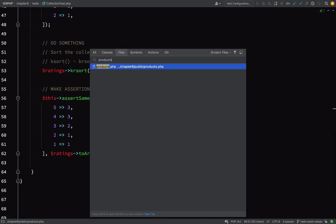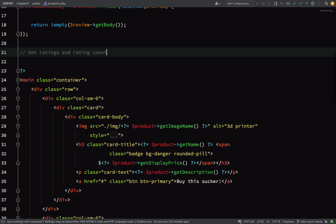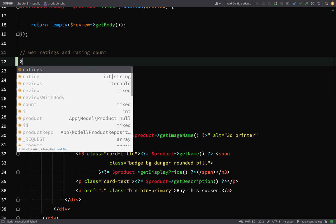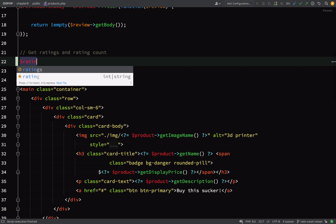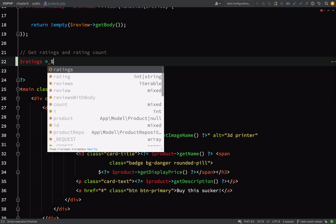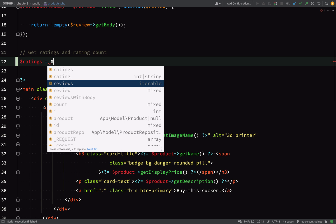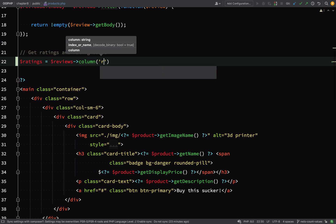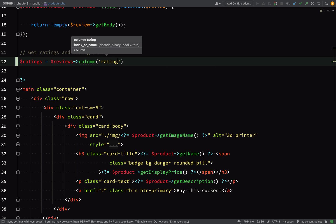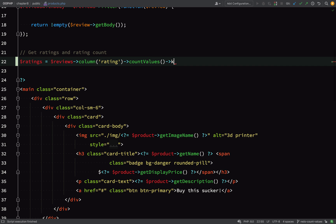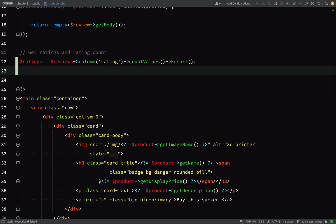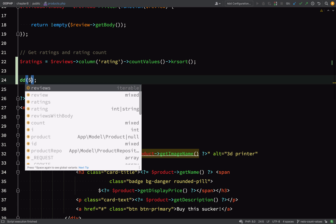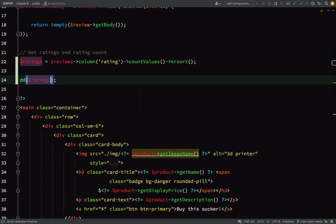So what I'm going to do is just try and chain the whole lot left to right. We'll call column and then countValues and then krsort. So $reviews->column, and we need to tell it that we want to just grab only the rating column, which is actually a rating property because it's an array of review objects. We're going to count the values, we're going to count the number of individual rating values, and then we're going to sort by key. Let's dump this out and just see that we're getting what we expect to get.